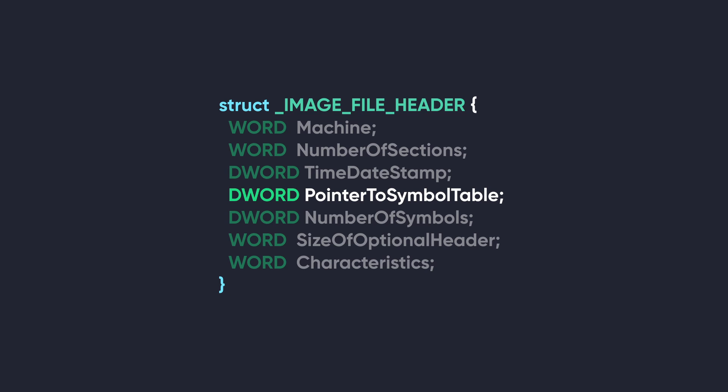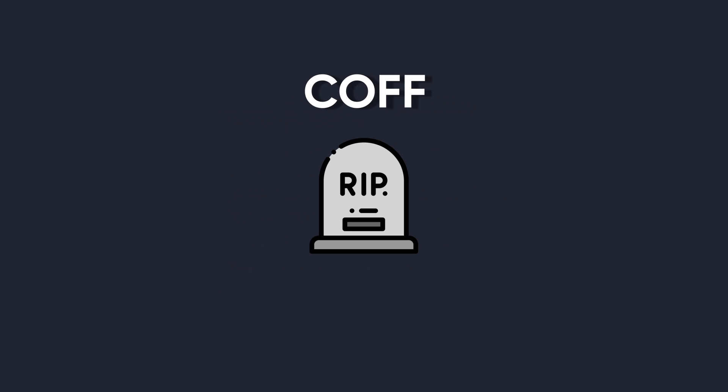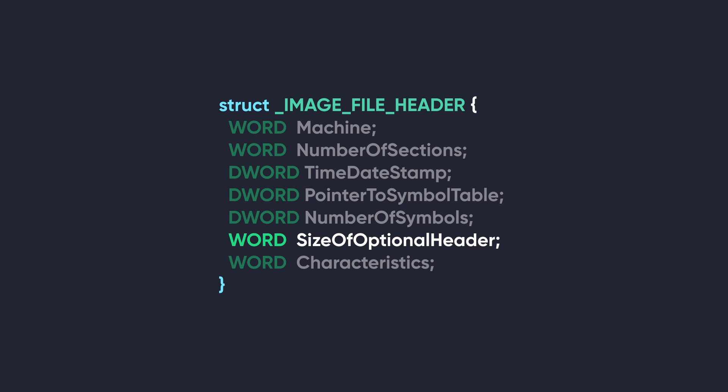However, for PE files today, this number is typically set to zero to indicate that no COFF symbol table exists. Similarly, the NumberOfSymbols member specifies the number of symbol table entries, but again, in modern PE files, this is almost always set to zero as well, indicating no COFF-style symbol table. The reason these fields are left at zero is because the COFF debugging information format is now deprecated.